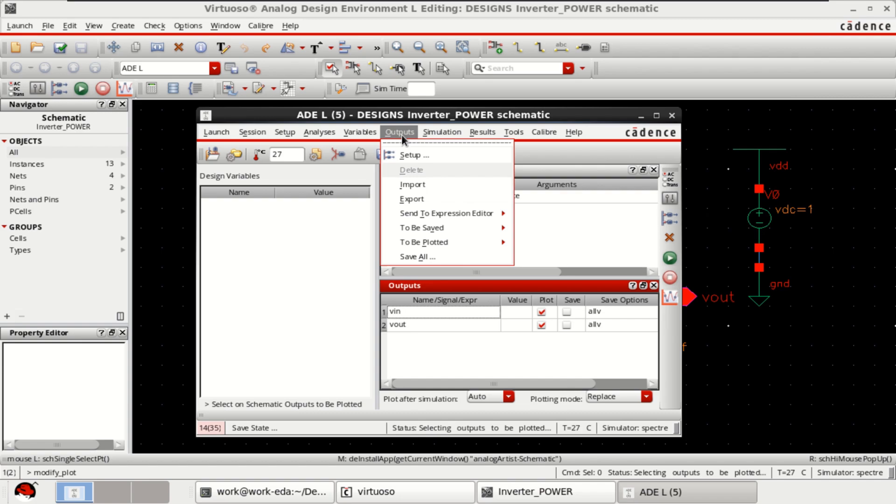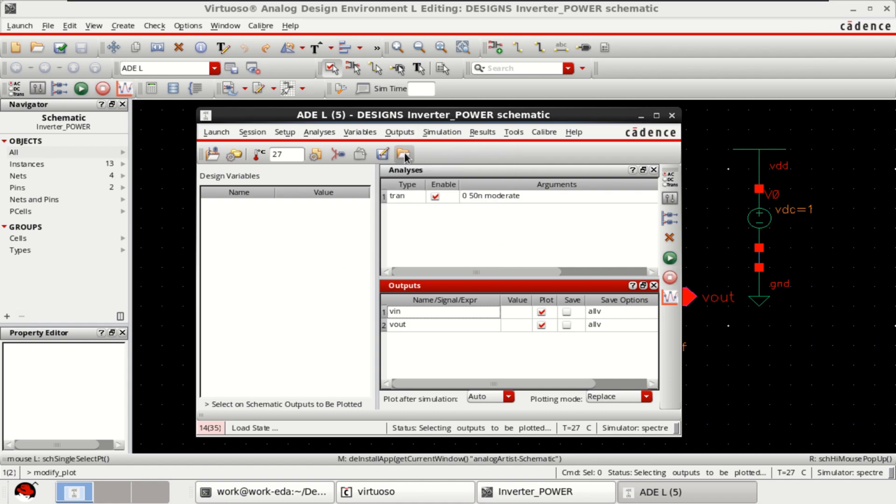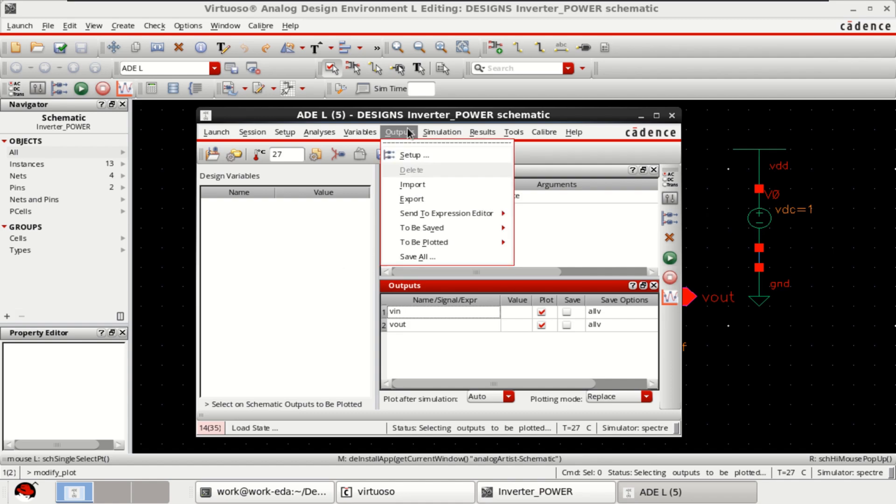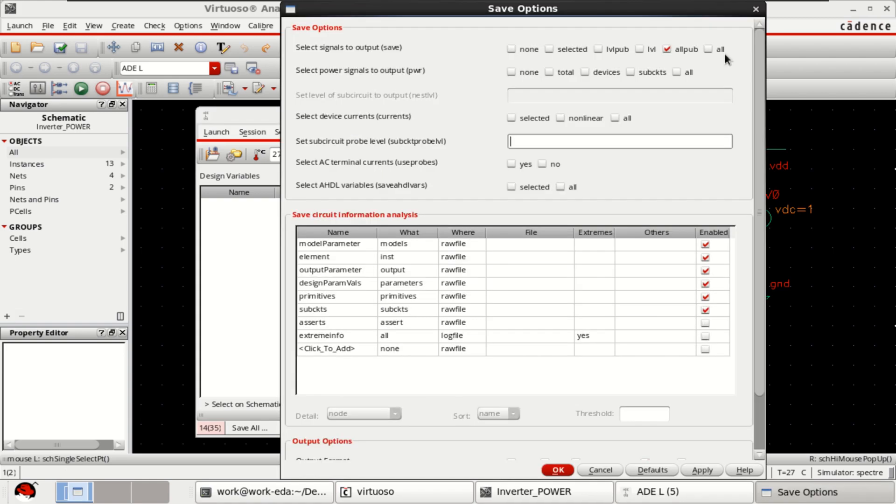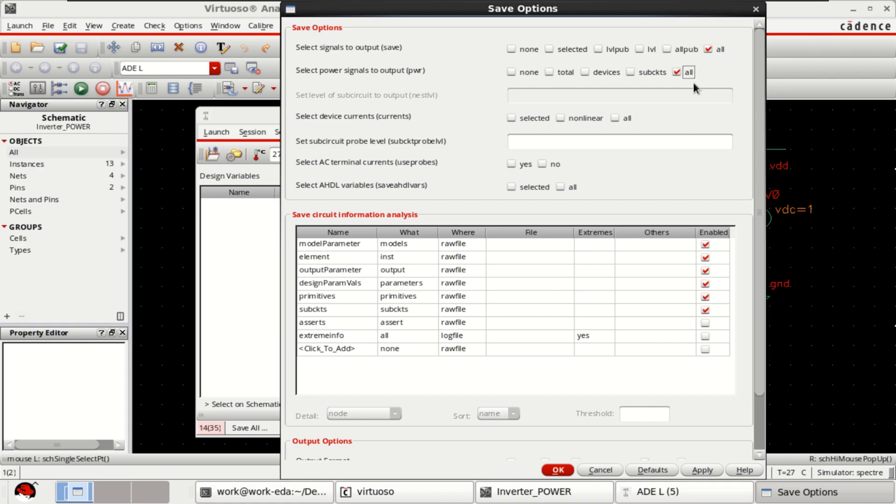From the output to calculate the power dissipation in this CMOS circuit, go to the outputs, click on save all option. Select the output signals and the output power. These two signals are enabled for power signal calculation. Click on OK.